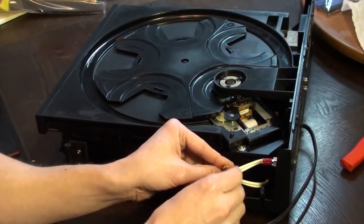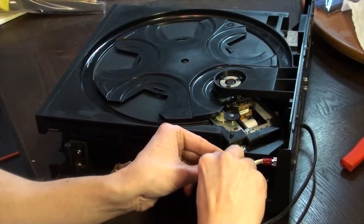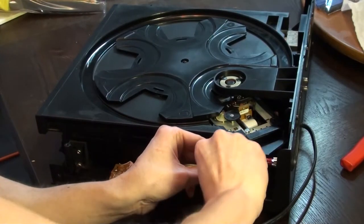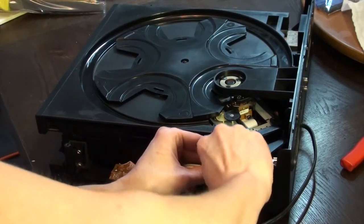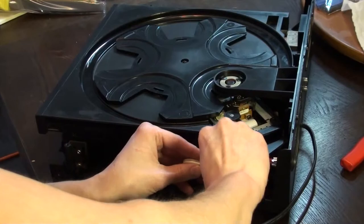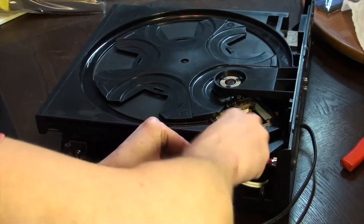Off camera I lubricated the CD's turntable rails to smooth the tray's glide in and out.